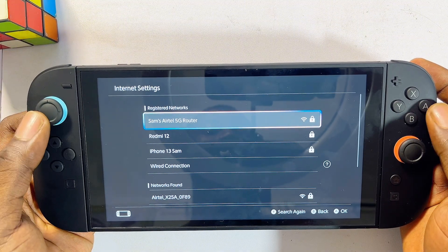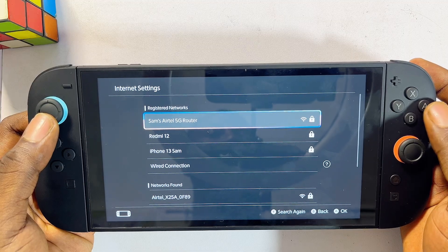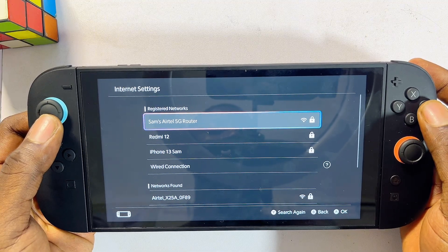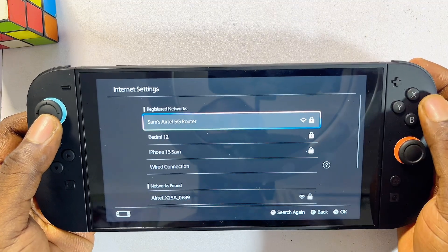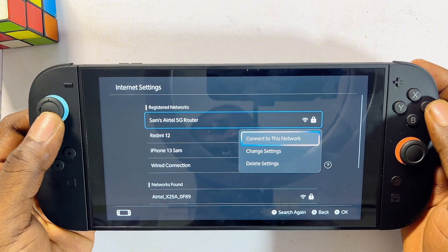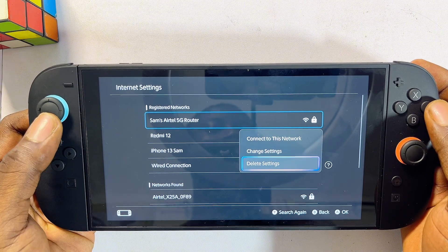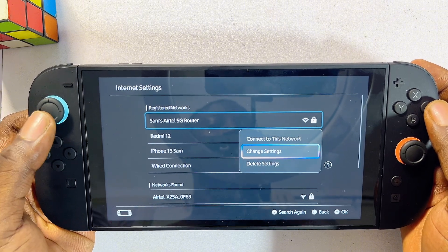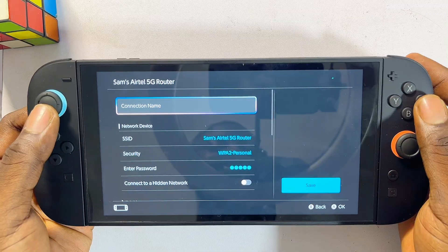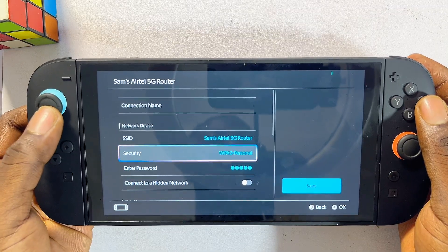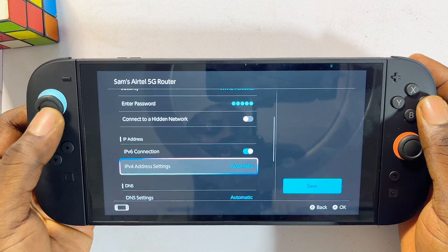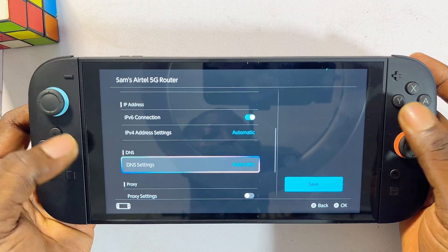Once it finishes searching, go ahead and select your Wi-Fi network. Instead of connecting to the network directly, come over to Change Settings and select that. Then continuously scroll down until you get to the DNS Settings.